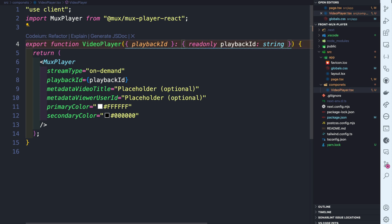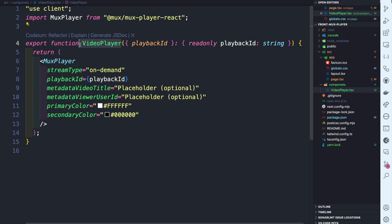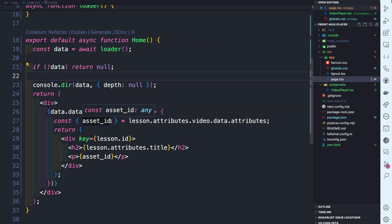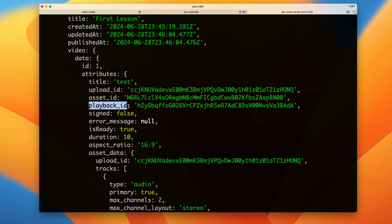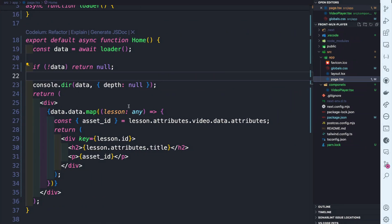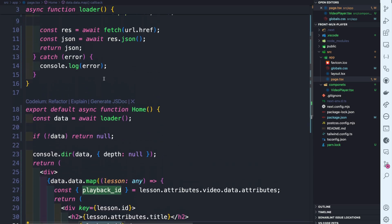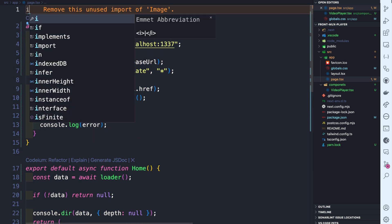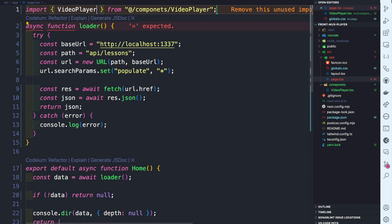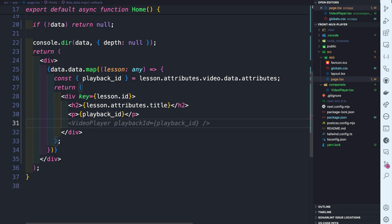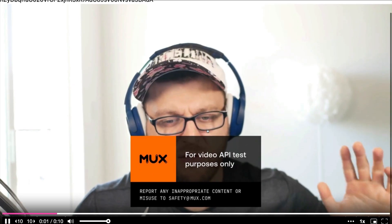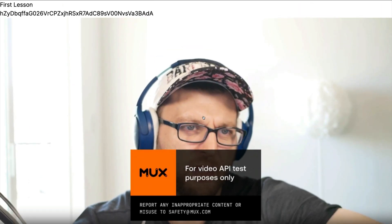This function returns the Mux Player component using the playback ID. Import Mux Player — note that marking it read-only stops TypeScript from complaining. Now back in our page, instead of destructuring the asset ID we'll do a quick refactor to destructure the playback ID from lesson.attributes.video_data.attributes. Import the VideoPlayer component and return it passing the playback ID. Everything should still work.